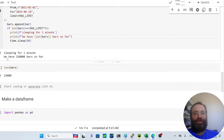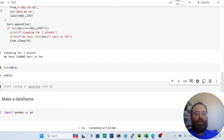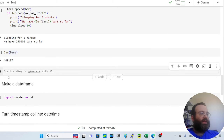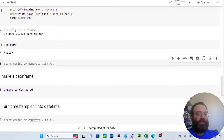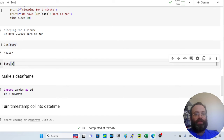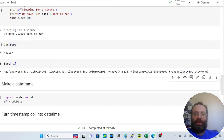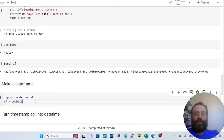After the first sleep you'll see 250,000 bars, and once the full fetch completes you end up with around 450,000 bars — about two years of one-minute data for Tesla. Now we want to work with this in a DataFrame. Let's inspect the last bar: you can see open, high, low, close, volume, VWAP, a Unix timestamp, number of transactions, and an 'otc' field.